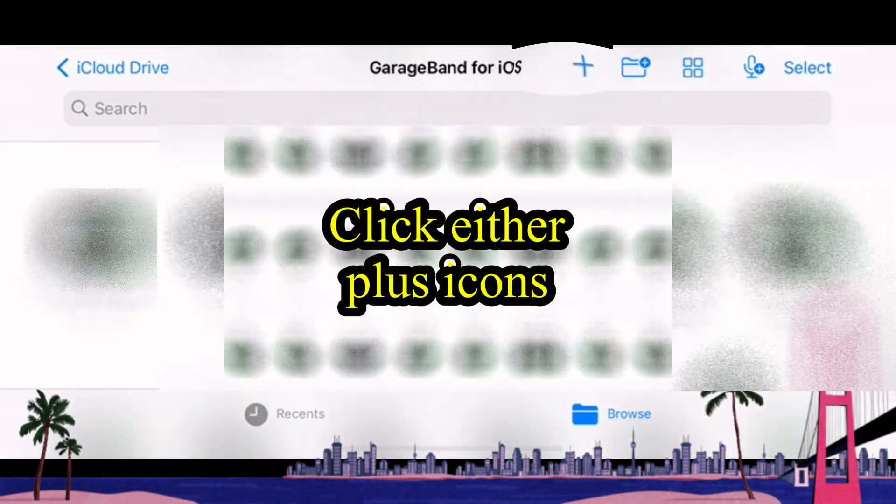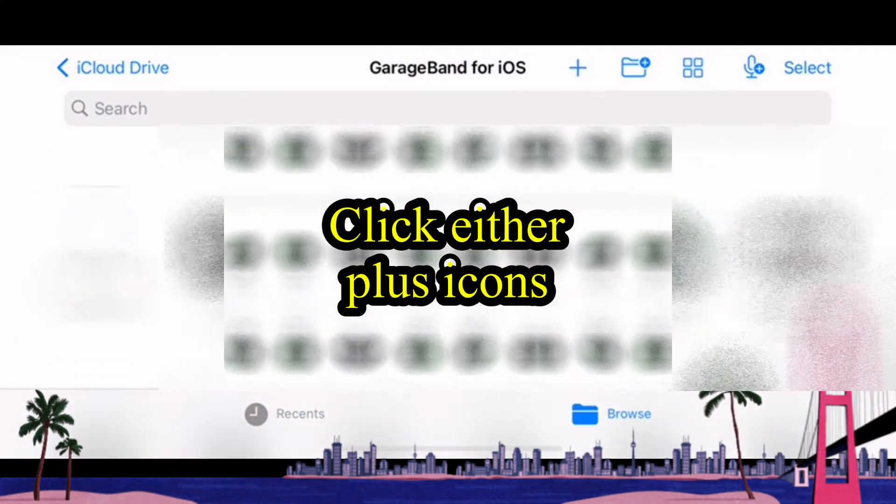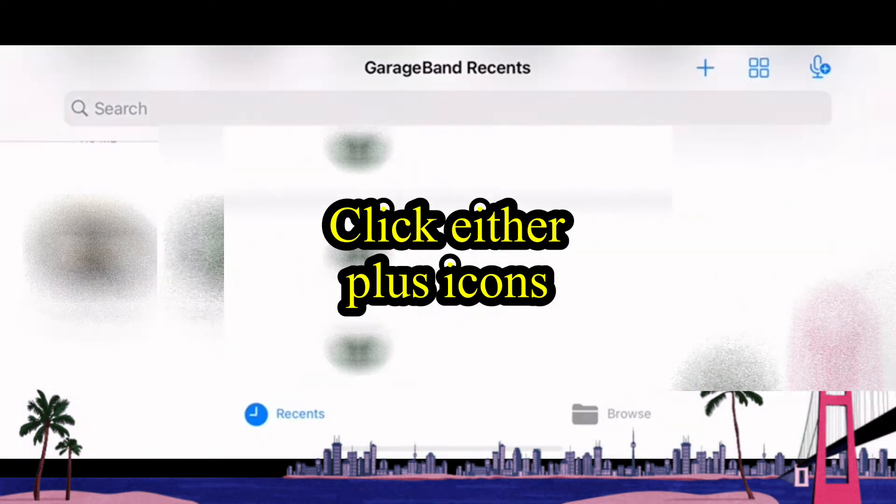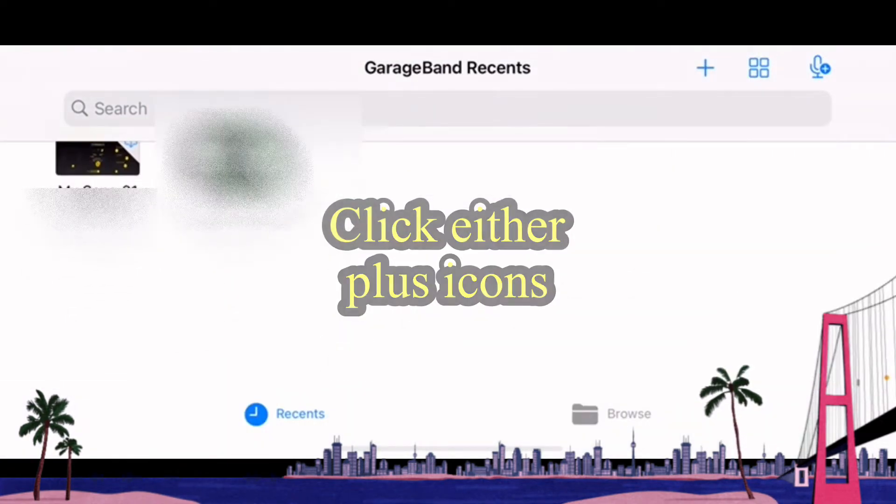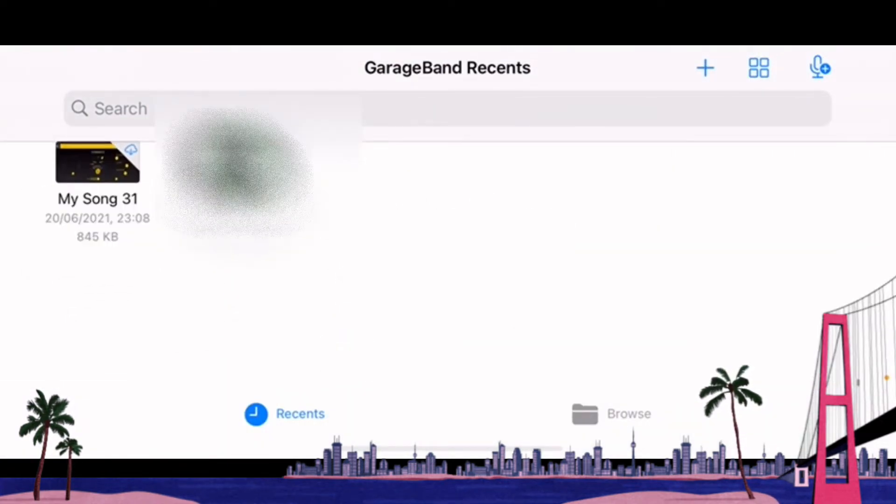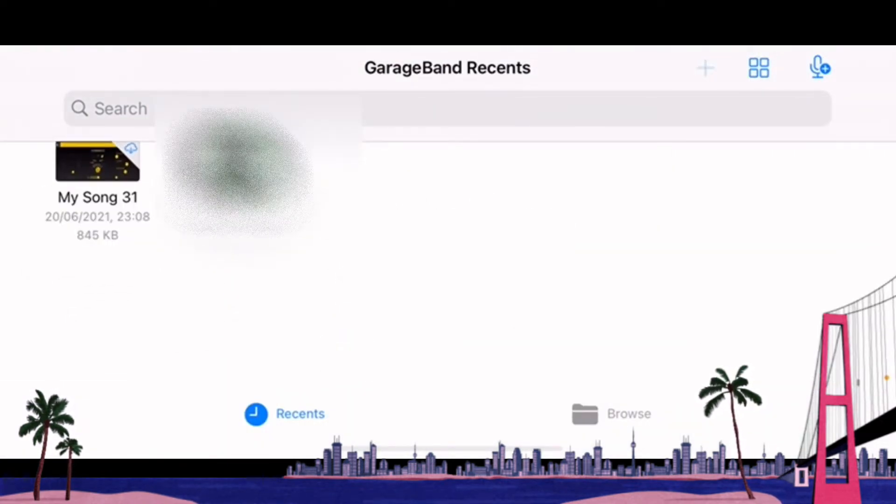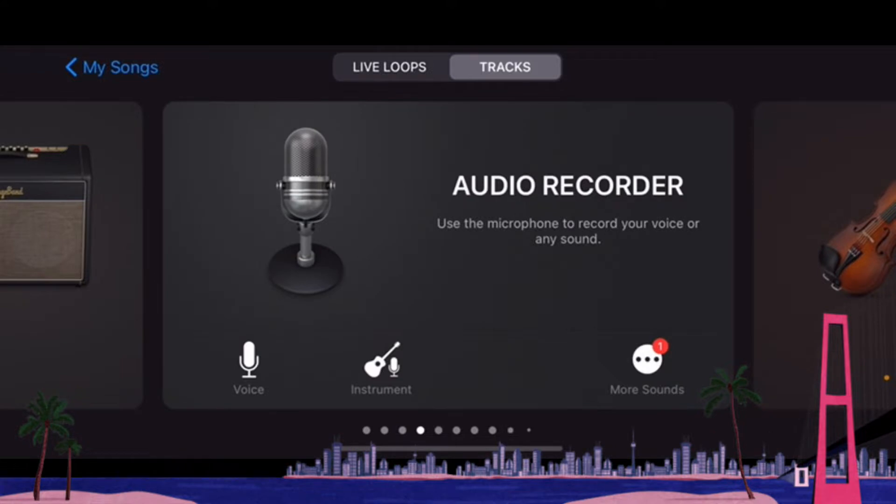So click on the GarageBand app, it takes you to audio recorder. What you need to do is click on the audio recorder and it brings you to this layout.